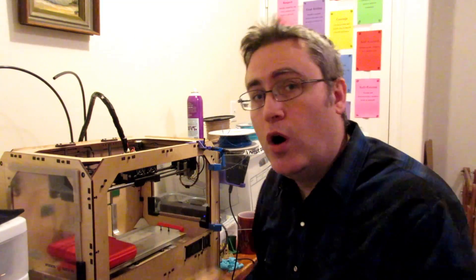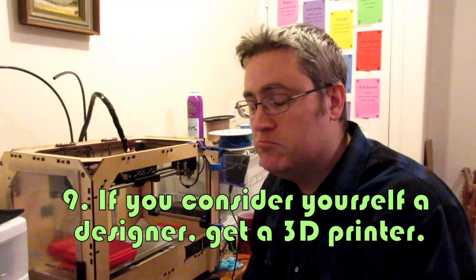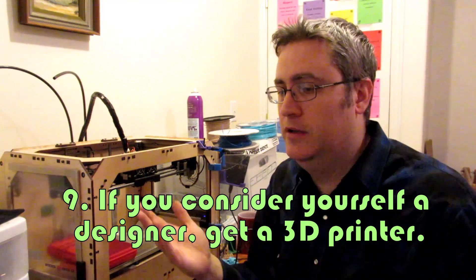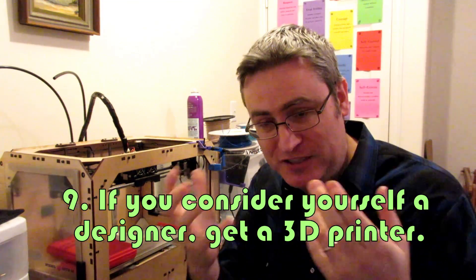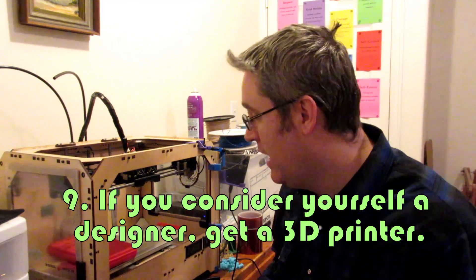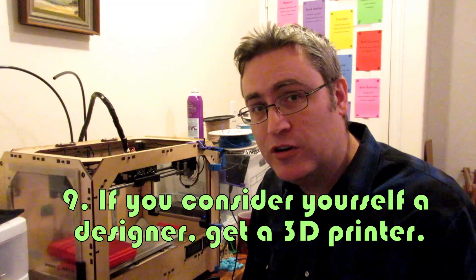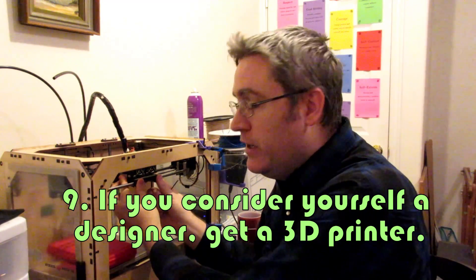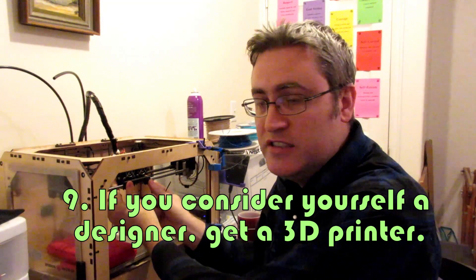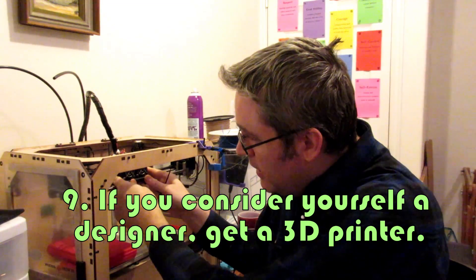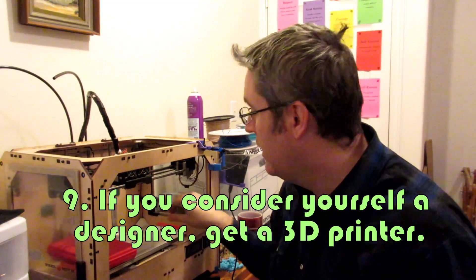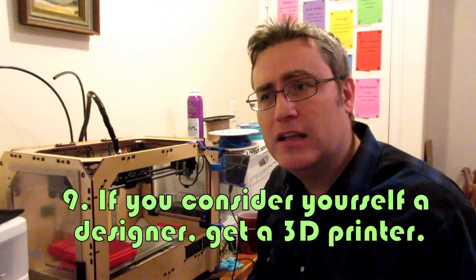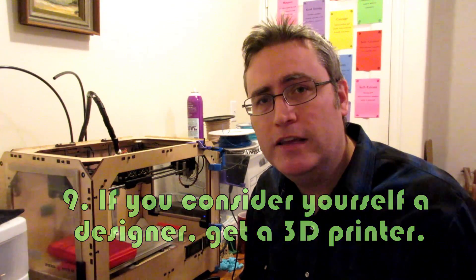On the other hand, if you are a designer working in anything that you're going to be producing something physical and you don't have a 3D printer, 3D printers have revolutionized design. For the cost and for the speed and ability that they give you to create new things and iterate those designs, if you're a designer and you don't have a 3D printer, get a 3D printer.